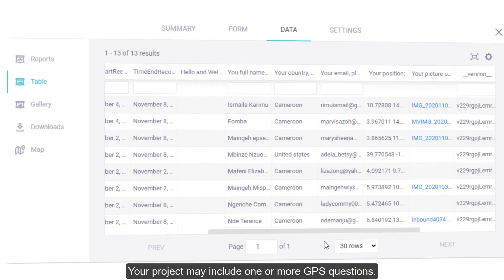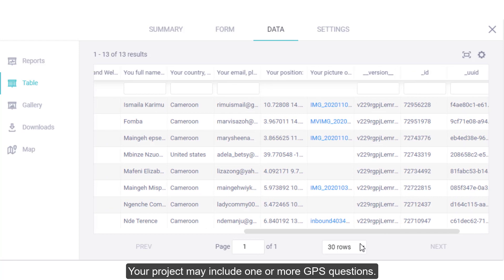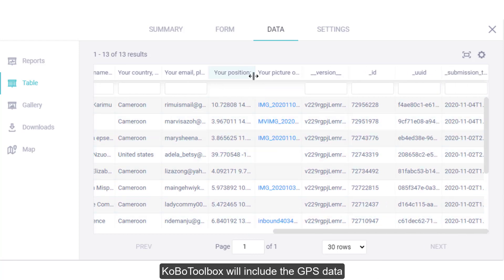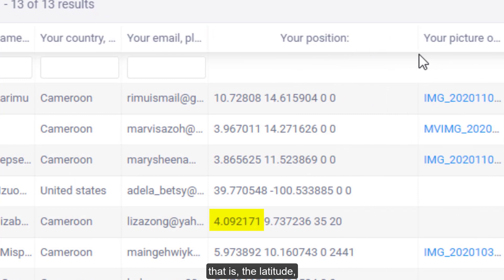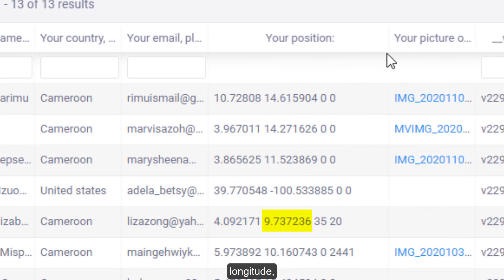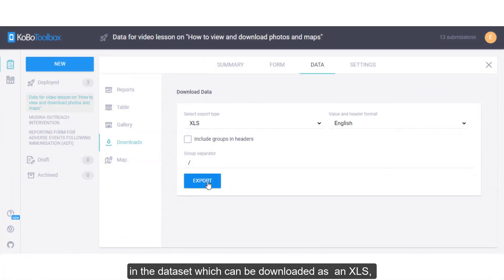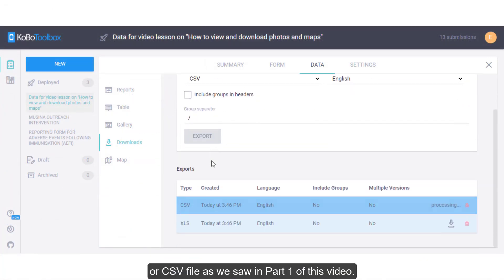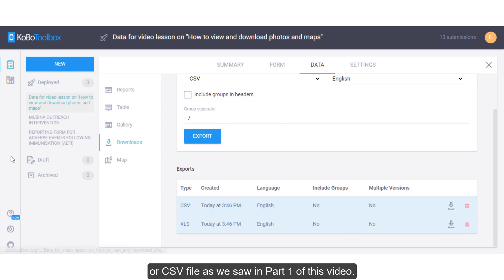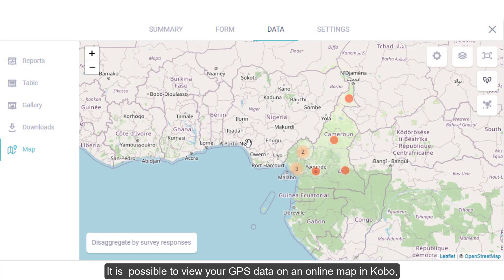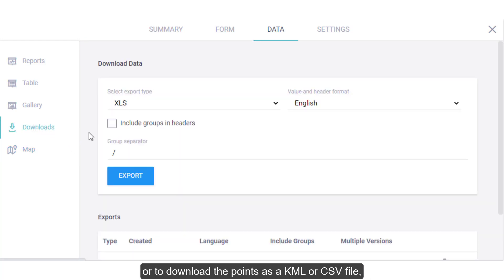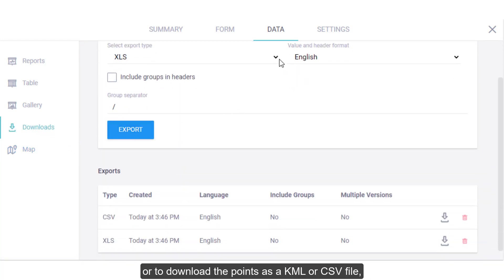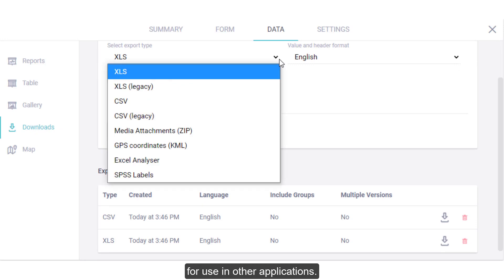Your project may include one or more GPS questions. Kobo Toolbox will include the GPS data — that is, the latitude, longitude, altitude, and precision — in the data set, which can be downloaded as an XLS or CSV file, as we saw in part 1 of this video. It is also possible to view your GPS data on an online map in Kobo, or to download the points as a KML or CSV file for use in other applications.